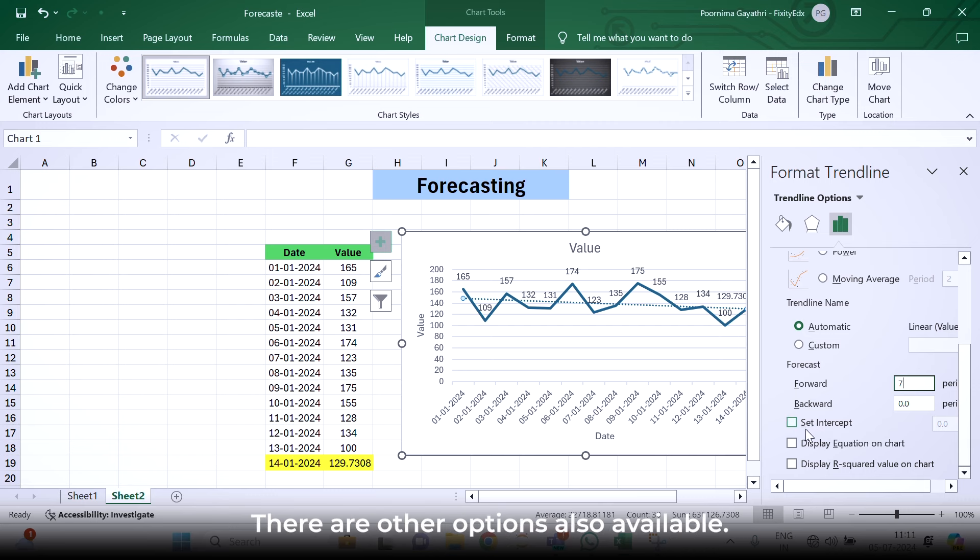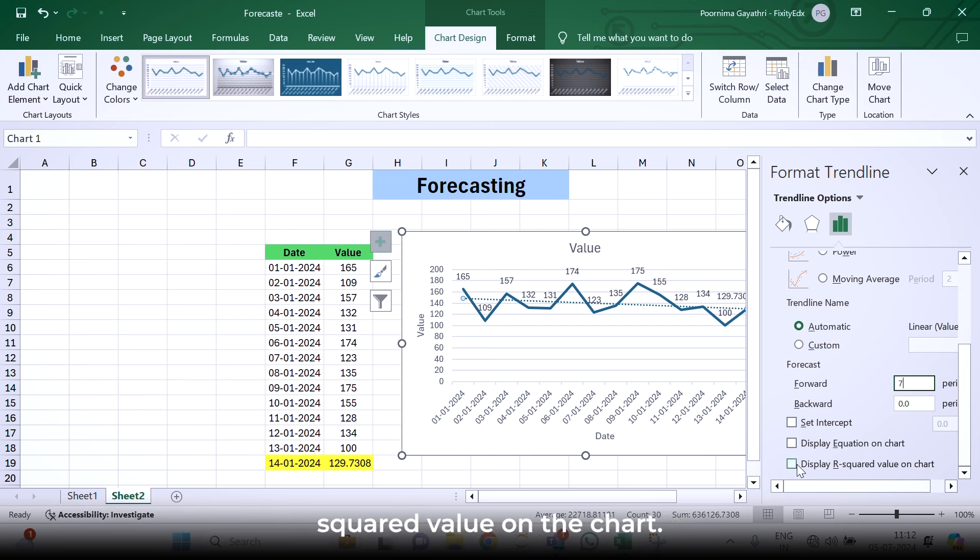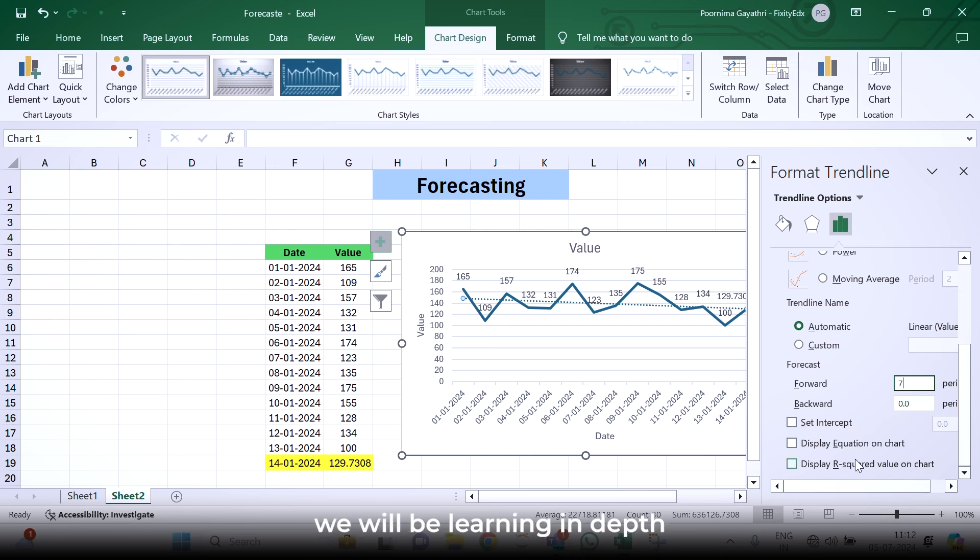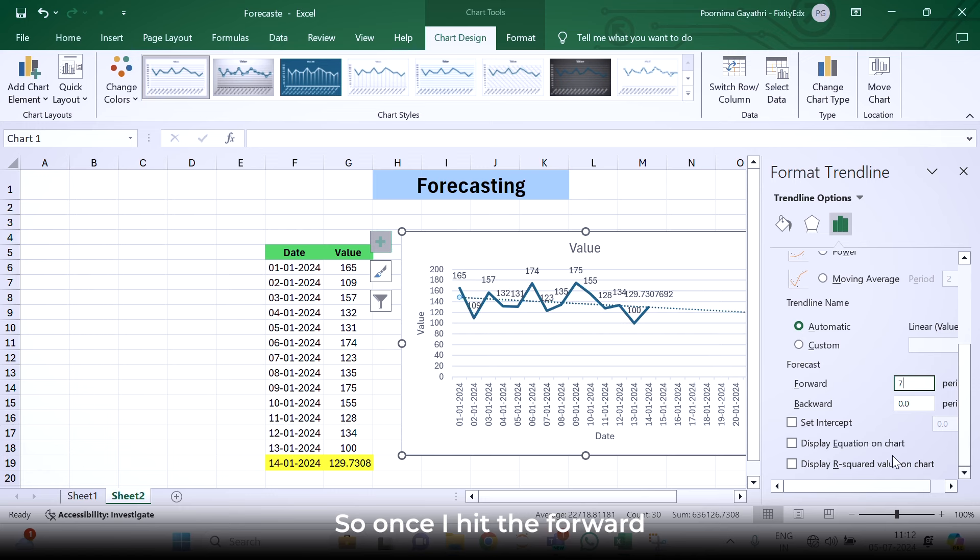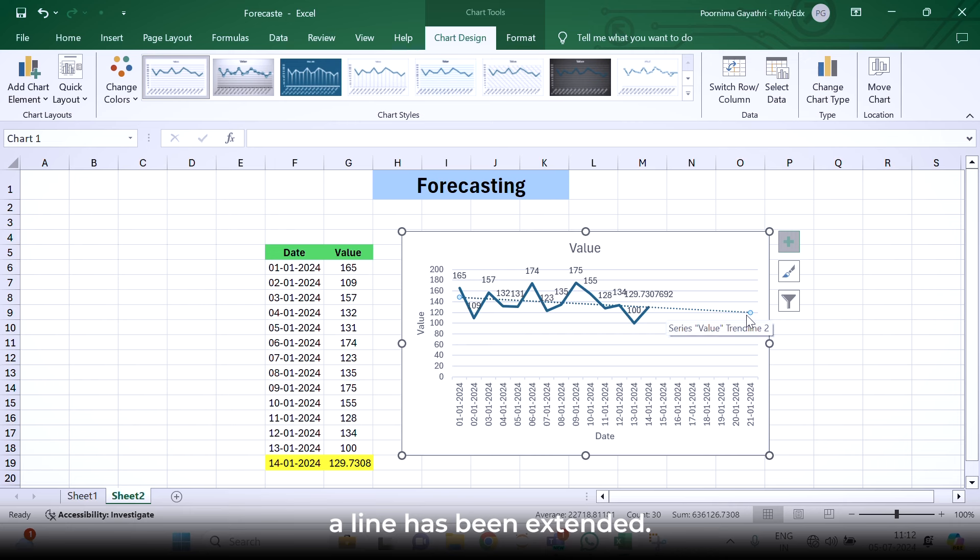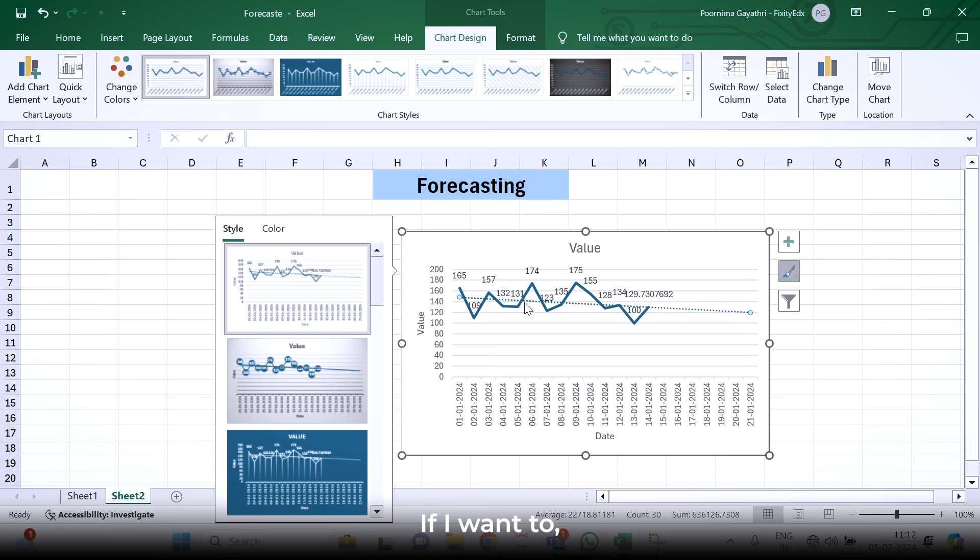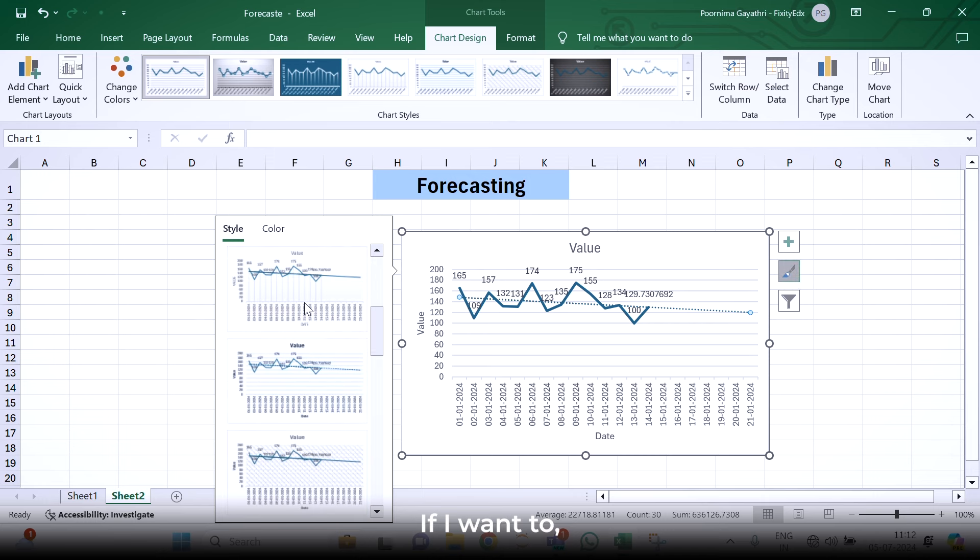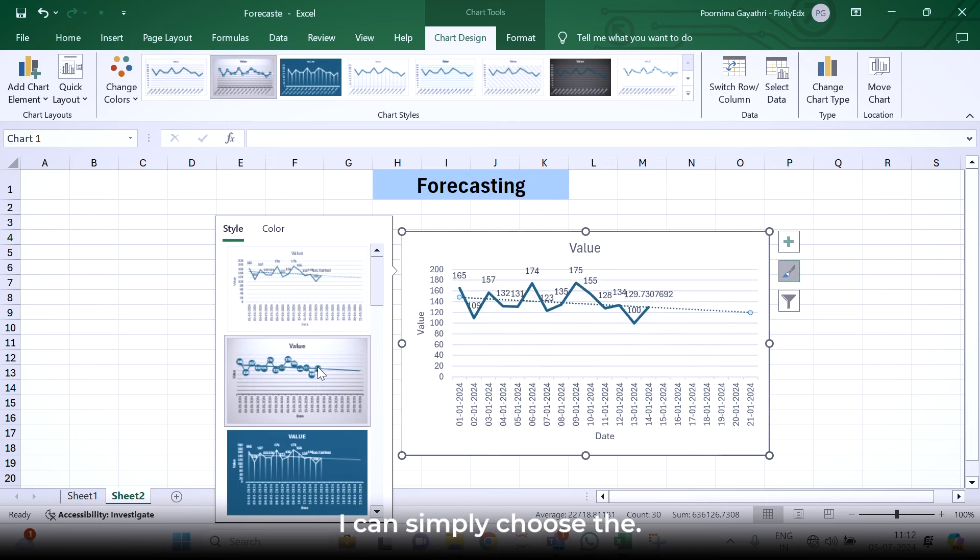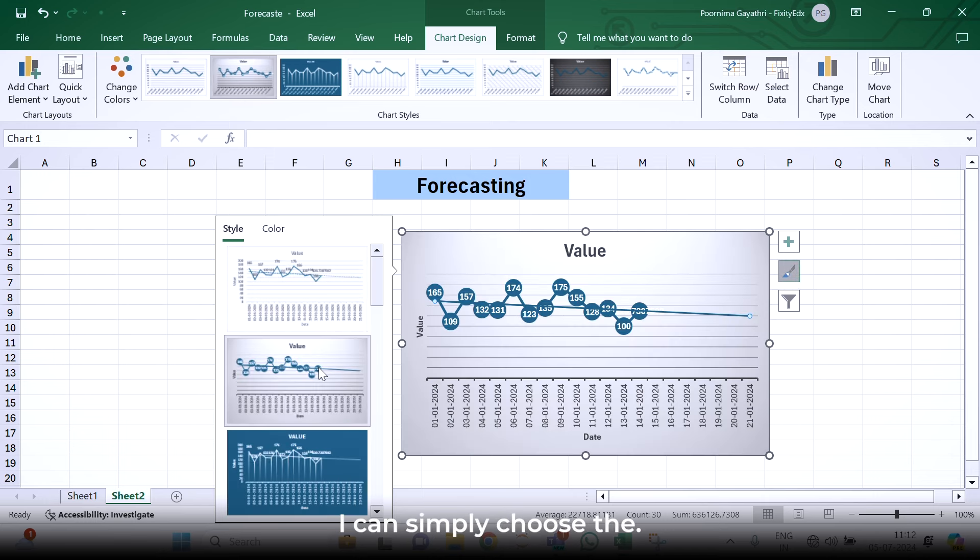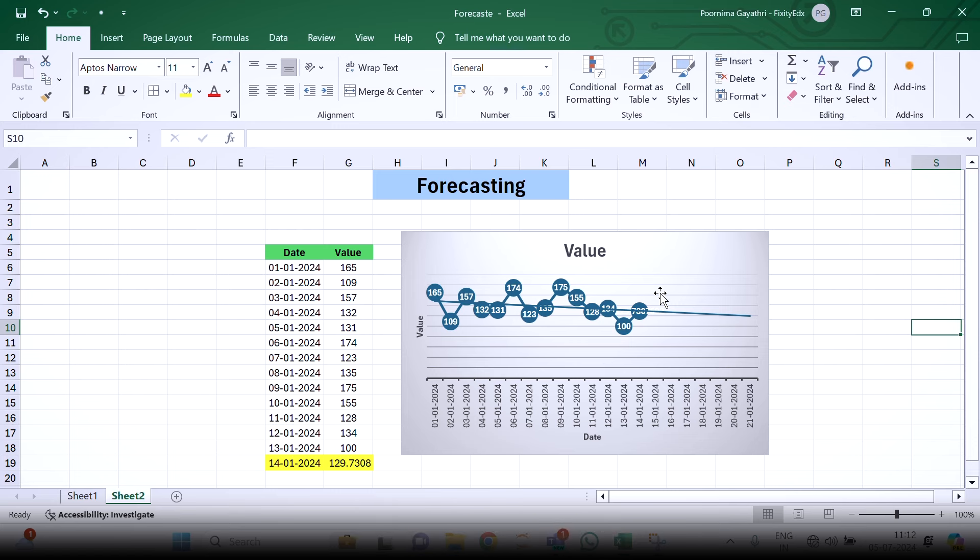There are other options also available, like set the intercept, display equation on the chart, and R squared value on the chart. All these things we will be learning in depth in the upcoming sessions. Once I hit the forward and hit enter, see a line has been extended. This extension is nothing but the forecasting. If I want to see it in a better fashion, I can simply choose another option. This is the second way of doing the forecasting.